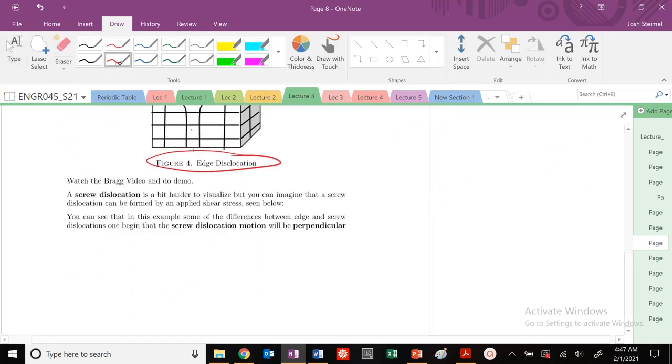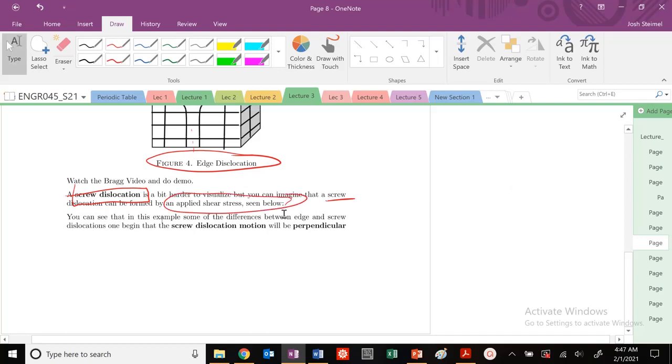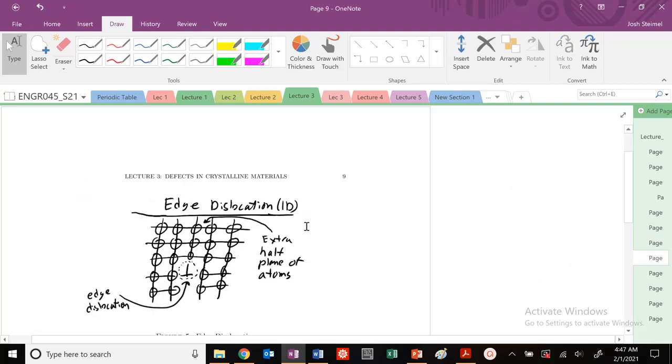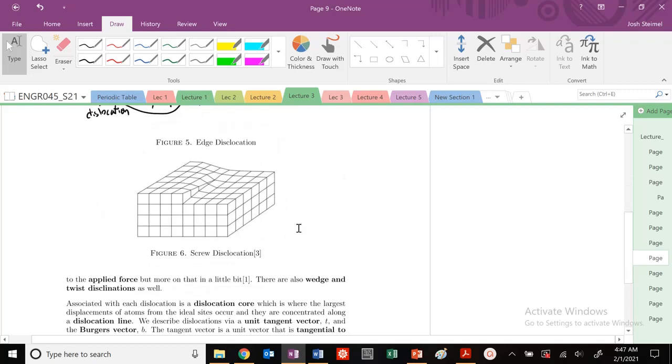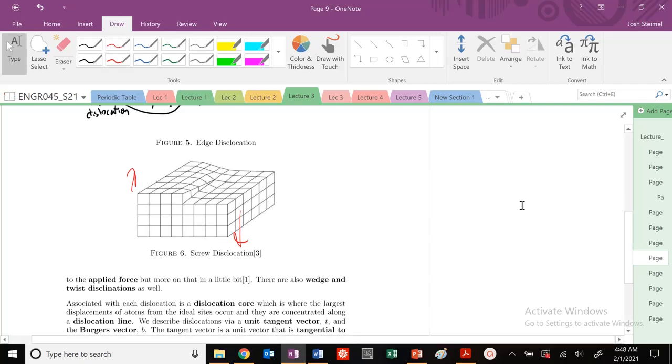A screw dislocation is a little bit harder to visualize, but you can see that a screw dislocation can be formed by applying some applied shear stress. You can see if I shear material like this, you can create a screw dislocation.